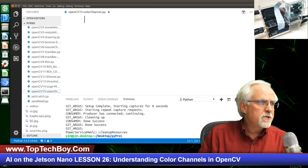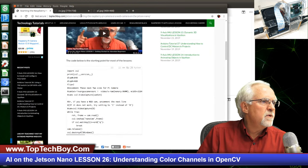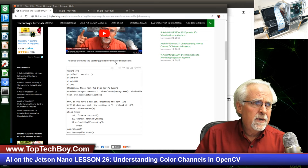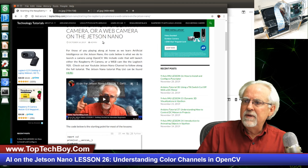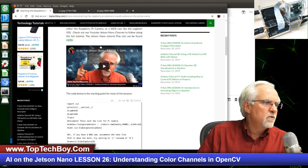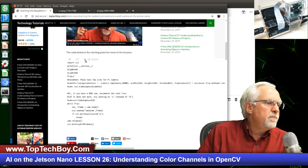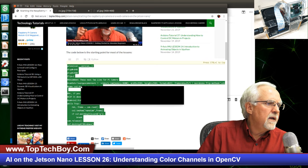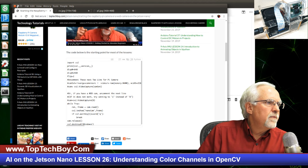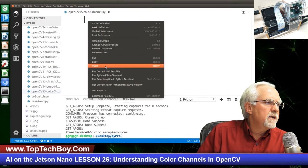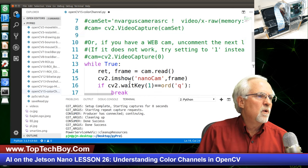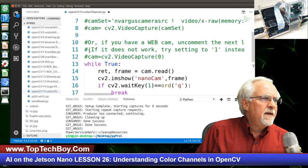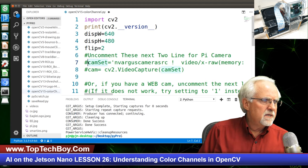We now have a fresh new program, so we need to go get our starter program at www.toptechboy.com. Use the search icon to search for 'web camera on Jetson Nano' — you'll quickly come to this code. Click the little double-page icon to select all the code, right-mouse-click and copy. Then come over to our program, right-mouse-click, paste. Now we've got that starter program that will operate the camera — the Raspberry Pi camera or a webcam. I'm using a Raspberry Pi camera today, so I need to uncomment this Cam Set line and this Cam line.